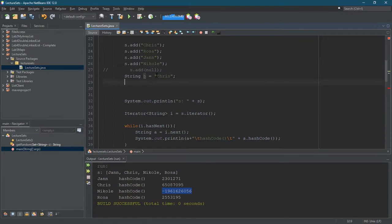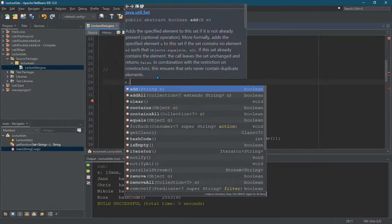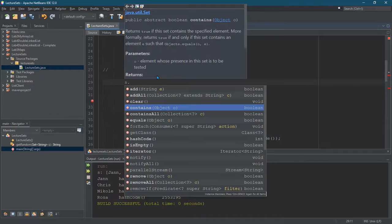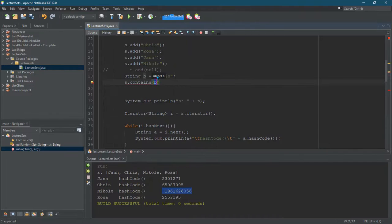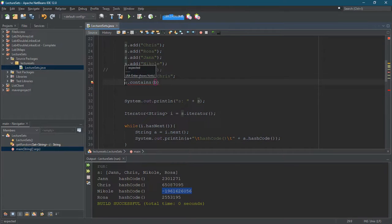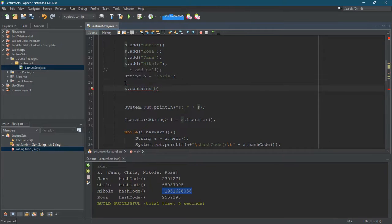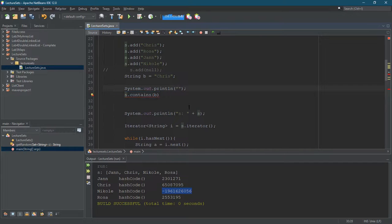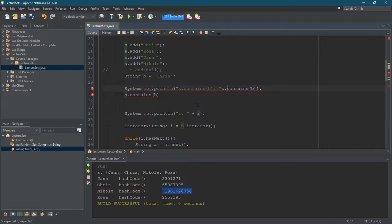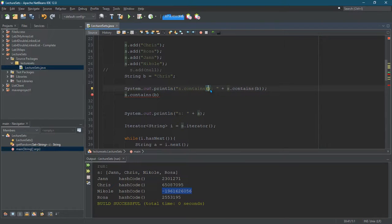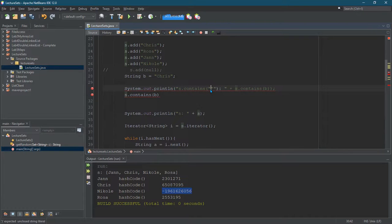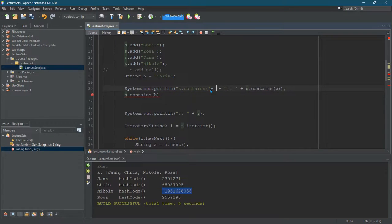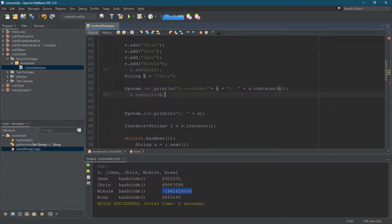All right, so B is Chris, S is our set. And we're gonna go contains B. Now, this is gonna be a Boolean, so we better print this out. I concatenate that. I do wanna put the actual B value in here. And there we go.